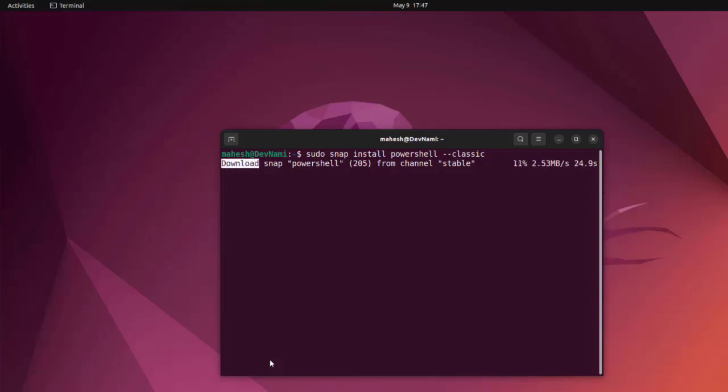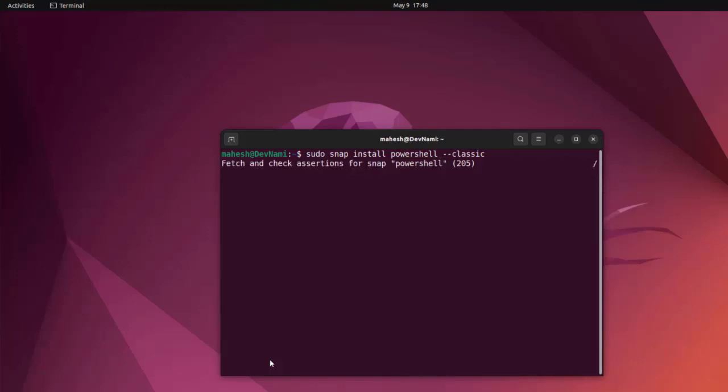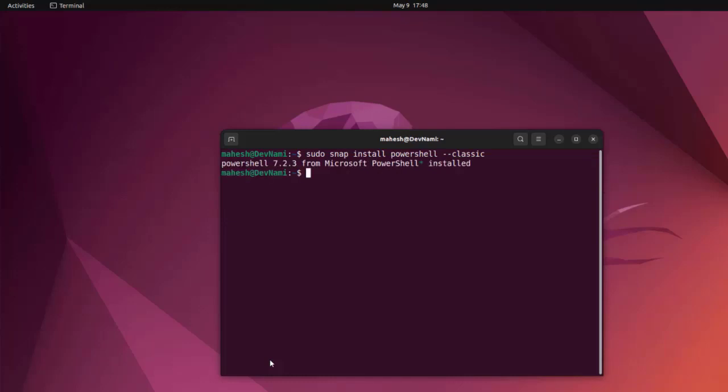I think the Snap install within Ubuntu is a much better way to install, so you should go there instead of going through the typical Debian package method or through downloading that particular installer. Now that we have installed it, clear it.